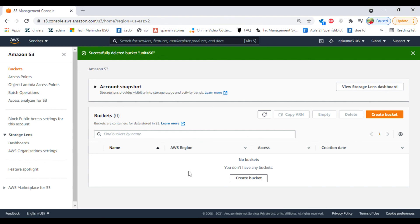So this is how you create a bucket with version enabling and delete the file. When you delete the recent file, you will have a delete marker tag to it. Thank you for watching, guys. Meet you in the next class.